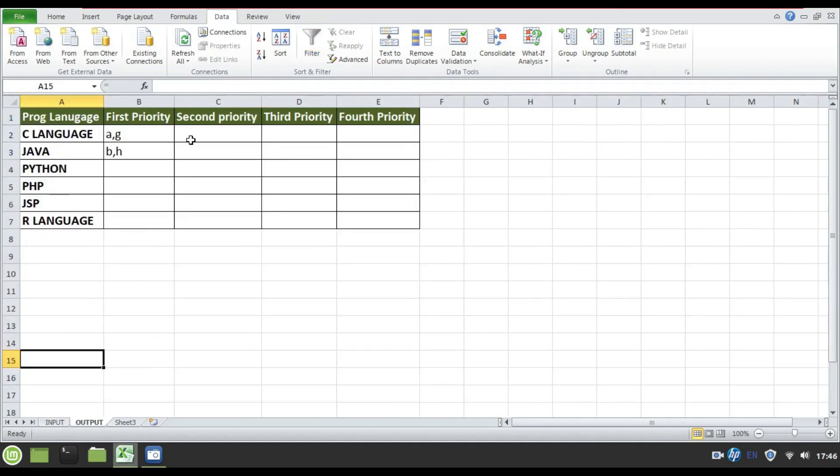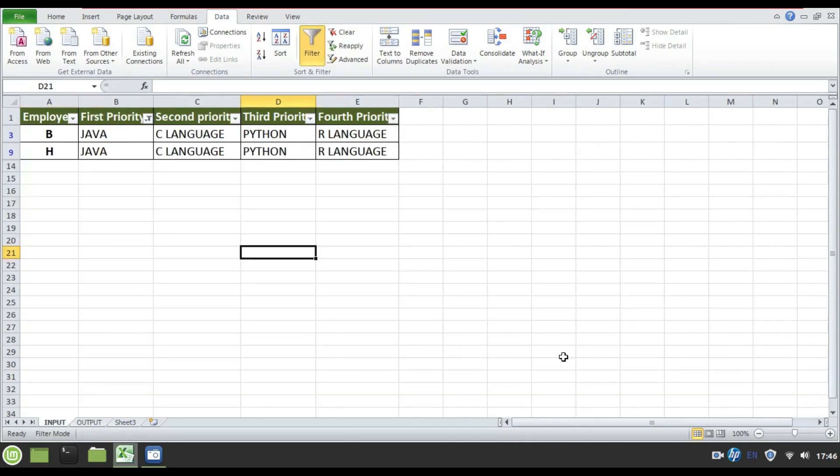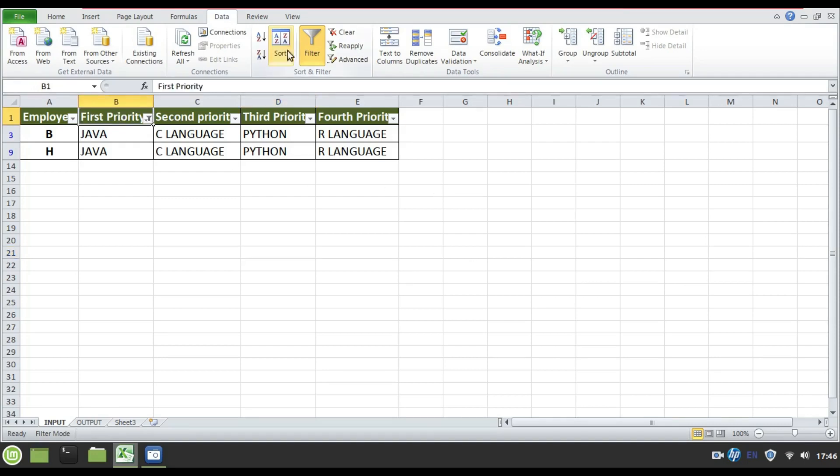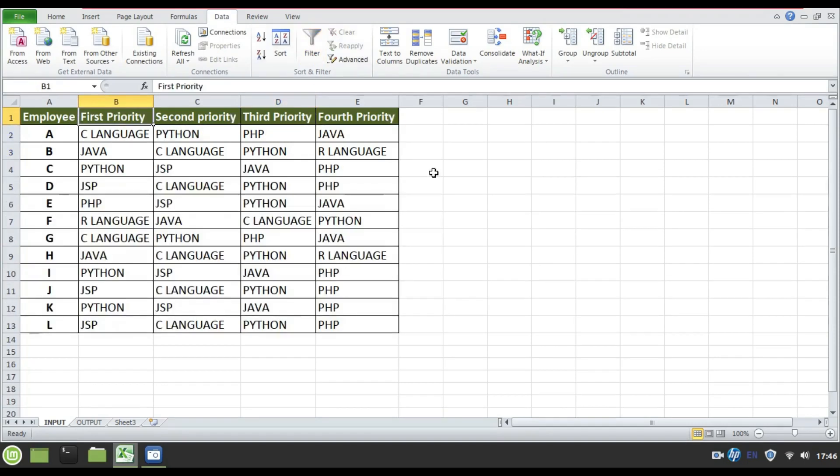This is just for first priority. Then in order to fill second priority, I need to do the same task. Same task for third priority, same task for fourth priority. It's quite a hectic thing for very few number of records. Just imagine in case if you have thousands of employees. Here is a place where you should understand you need to take help of programming language.